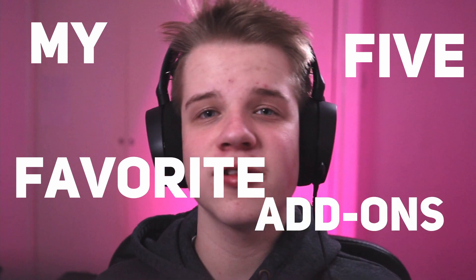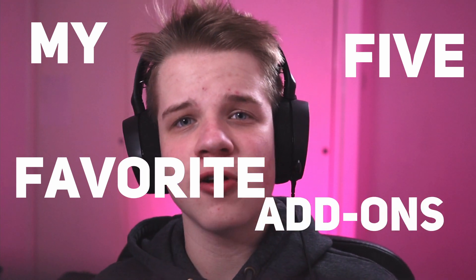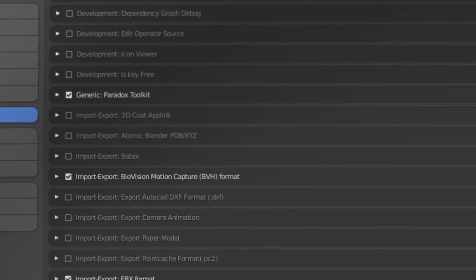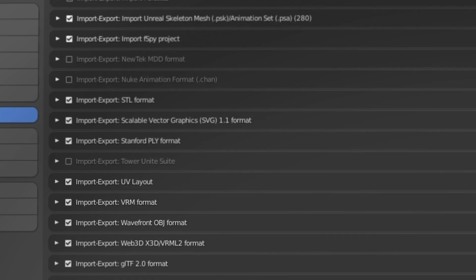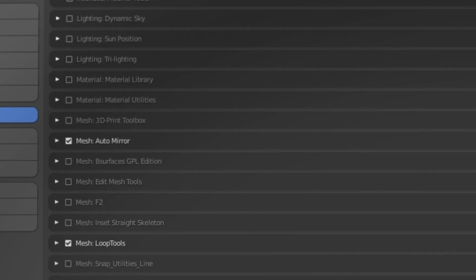Welcome back to another video. Today I'm sharing my five favorite add-ons that I use on most of my projects. Add-ons can be a very good addition to your workflow and tool sets.